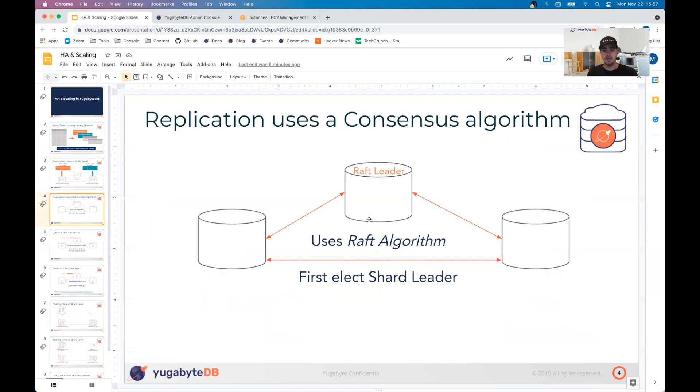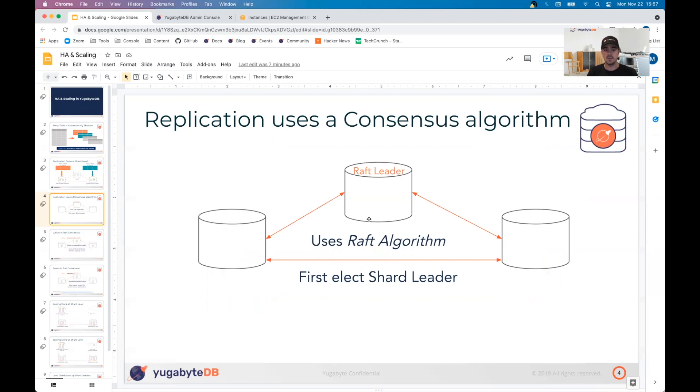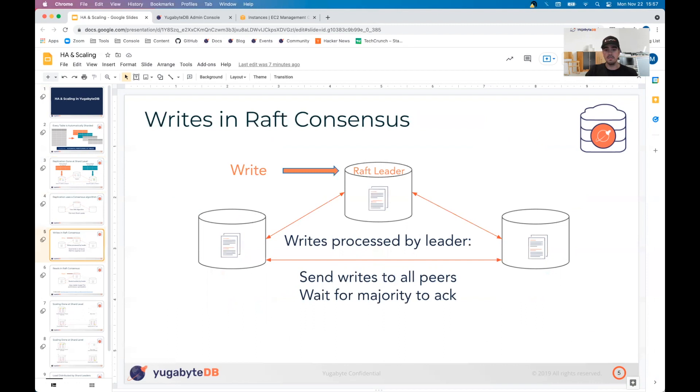As I mentioned in the slide prior, the first step when you create a table splits it into different shards, and then those shards and its replicated shards that make up that Raft group are going to elect a shard leader that is responsible for all of the reads and the writes for that particular set of data. Whenever a write comes in, they go to that Raft leader. That leader then writes to all the peers, waits for majority to acknowledge.